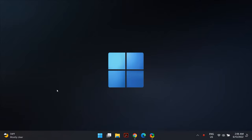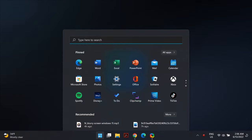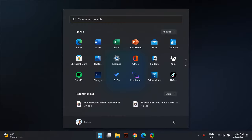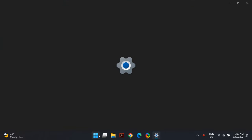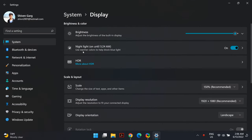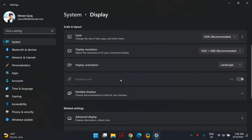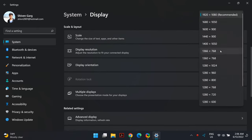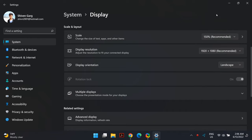The first solution is to change your screen resolution on your laptop or PC. To do that, go to Windows Search and search for Settings. In Windows Settings, go to the Display section, then go to Scale and set it as Recommended. Then go to Display Resolution and also set the dropdown option as Recommended. Then restart your computer and see if the problem is fixed.